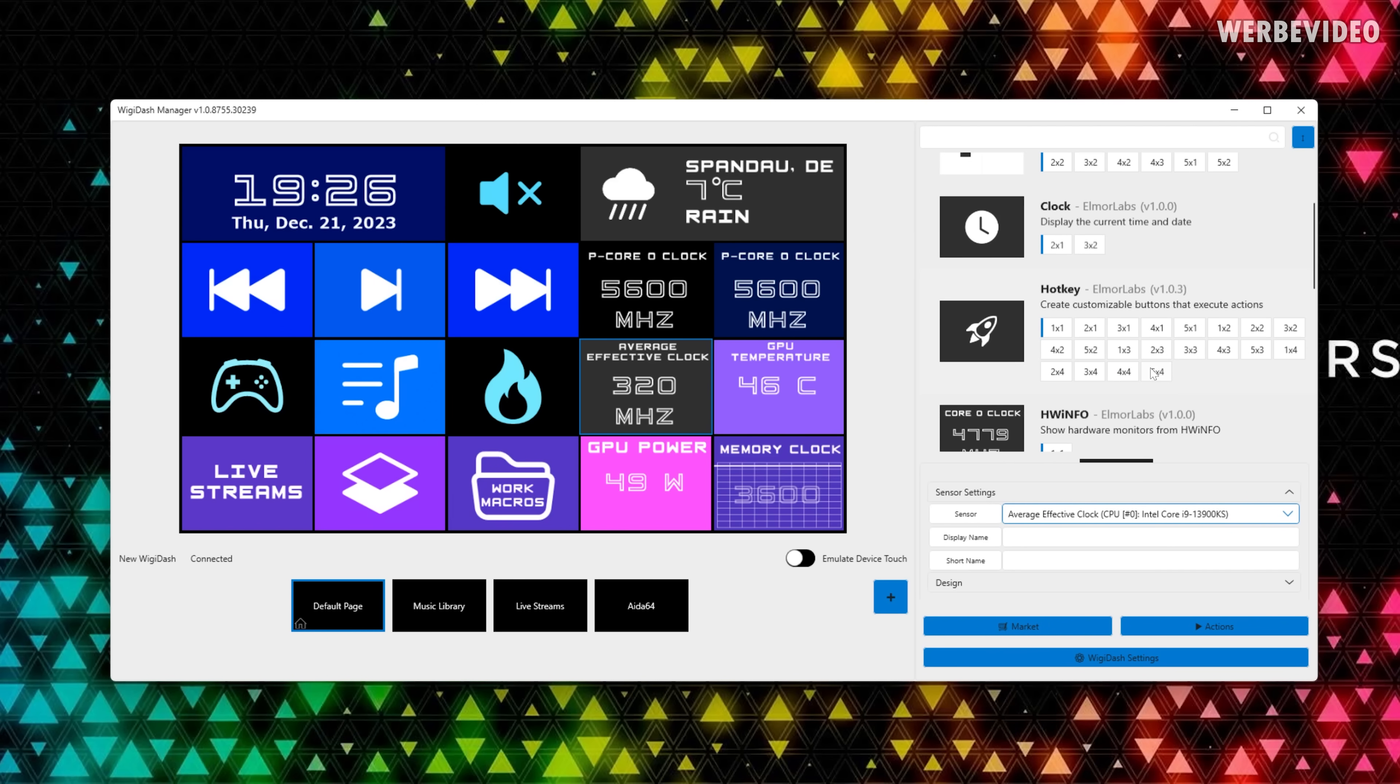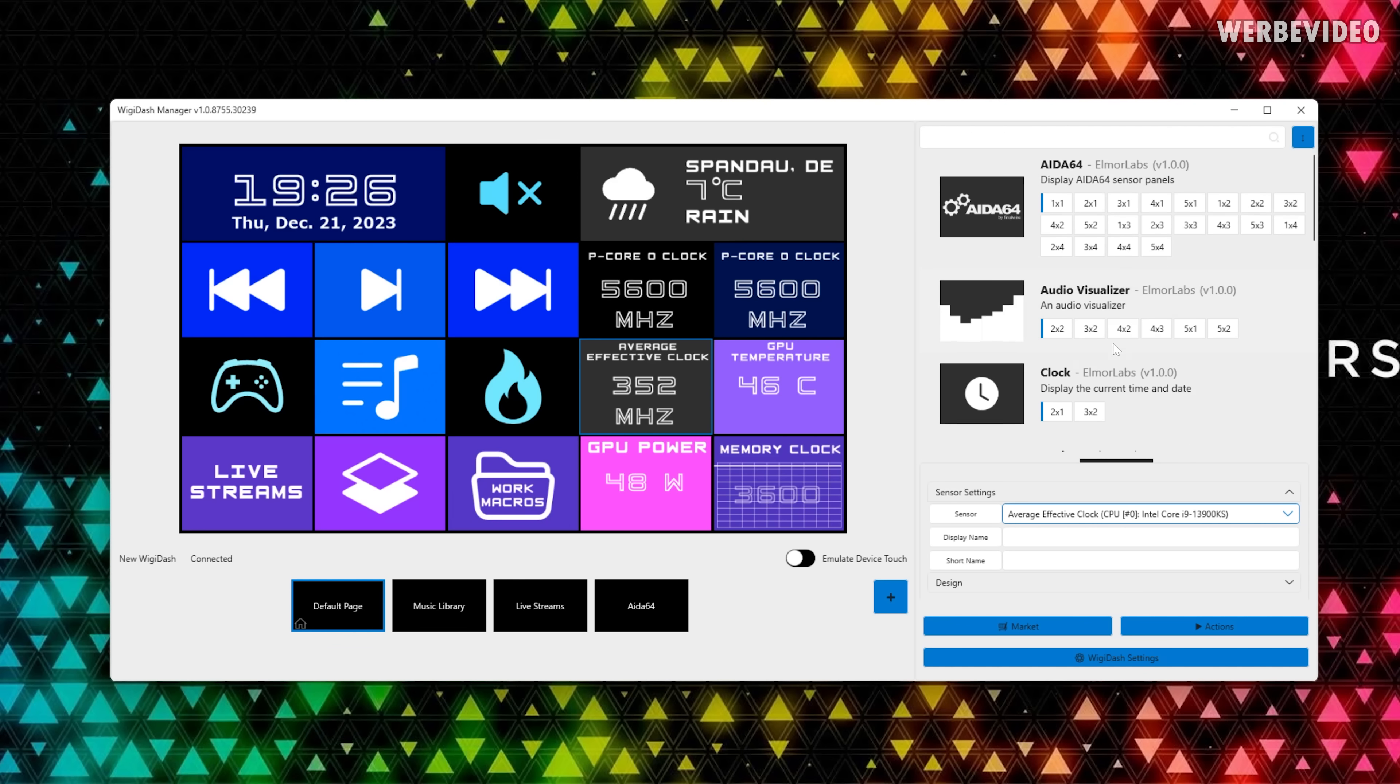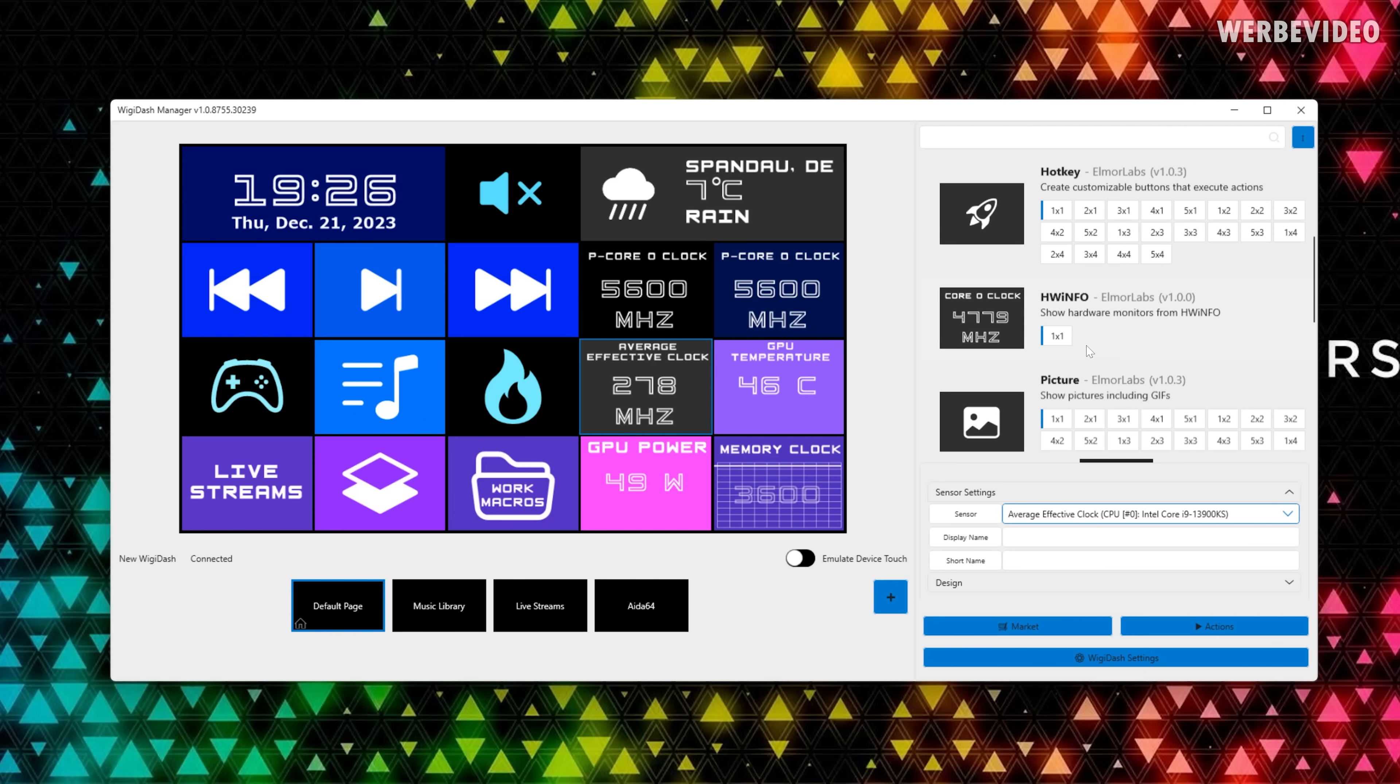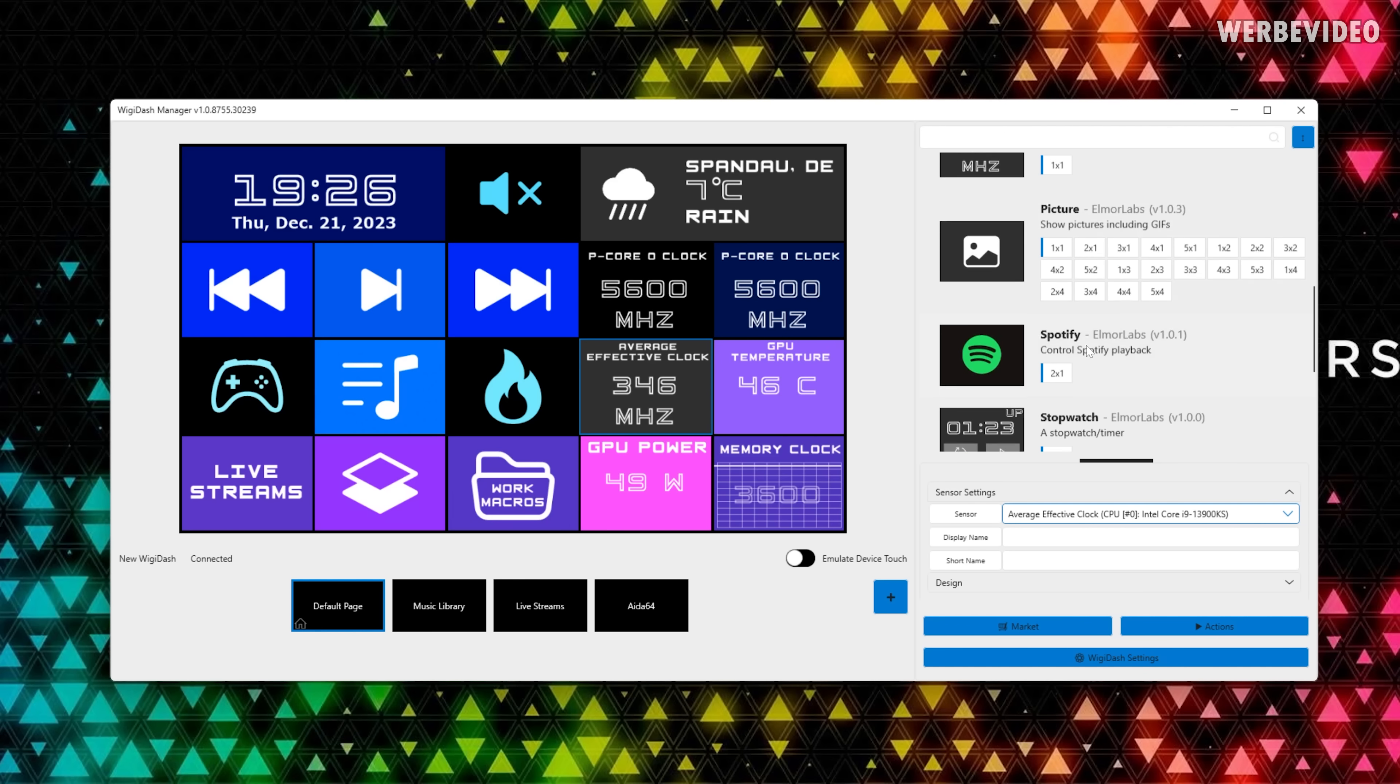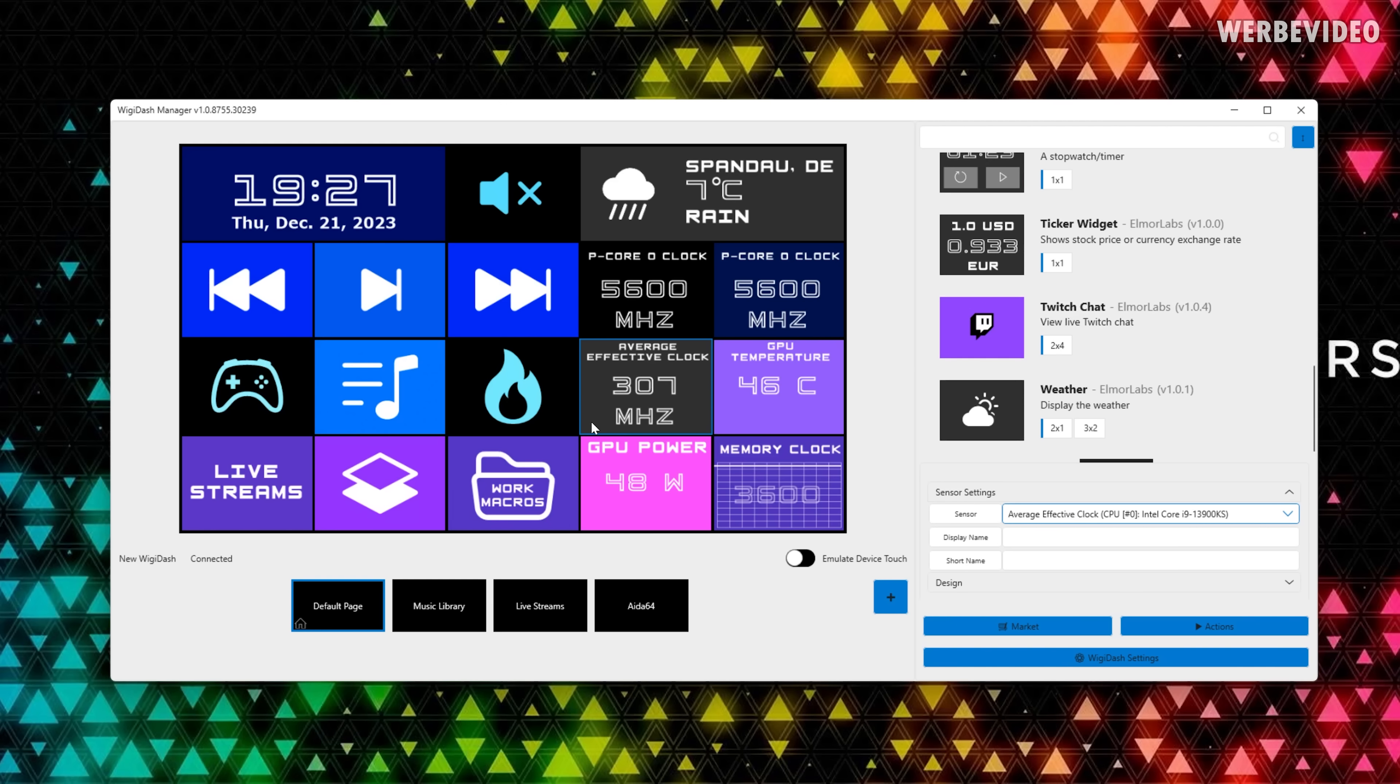It just depends on what you want to select with the specific widget. And this is the same for all of them, may it be the clock, audio visualizer, AIDA64, we will get to that in a second. And of course also pictures, where you can just add a static picture if you want to, or also hotkey ones.